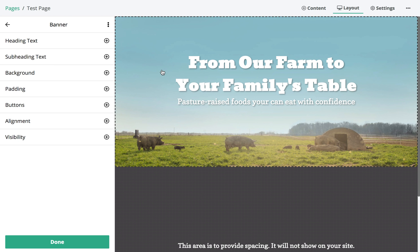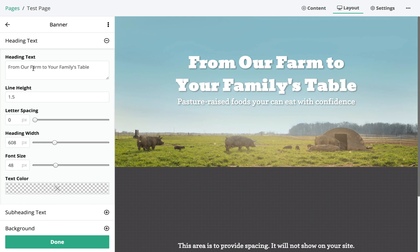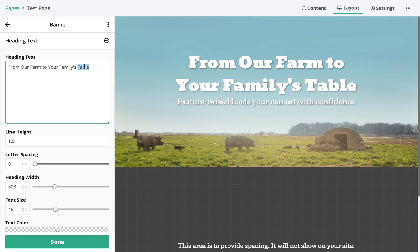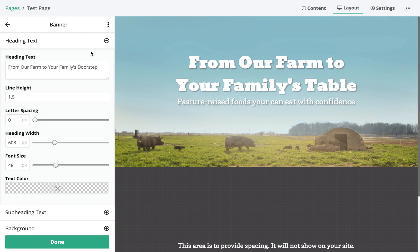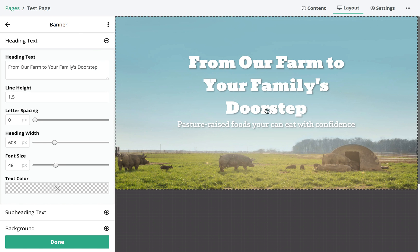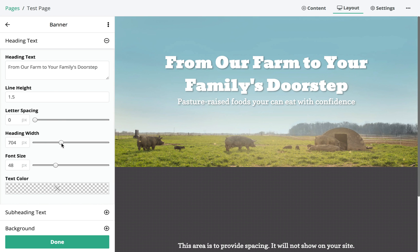Let's make some changes. It's looking pretty good by default, but let's say we want to change some of the text. We can click on the heading text — it currently says 'From our farm to your family's table.' Let's change that to 'doorstep' for example. It changes in real time. We can also adjust the heading width — there we go, that looks better. As you can see, changes appear in real time, which is super handy.